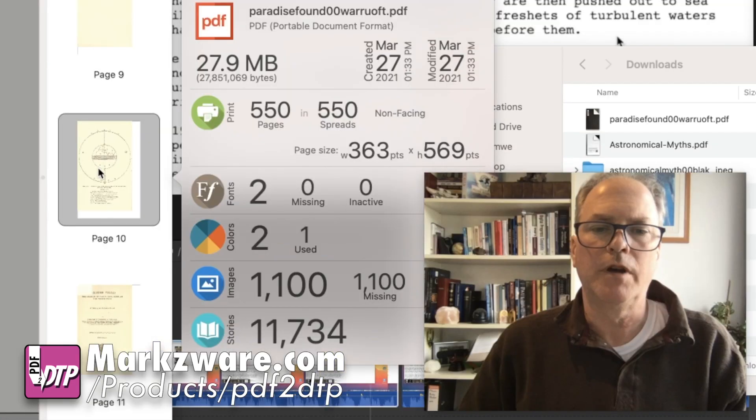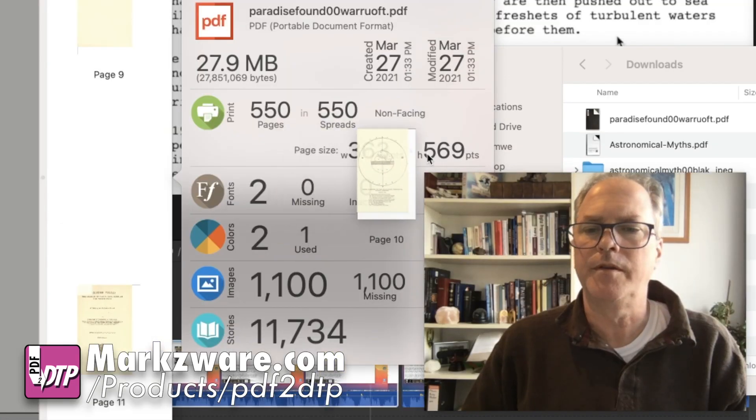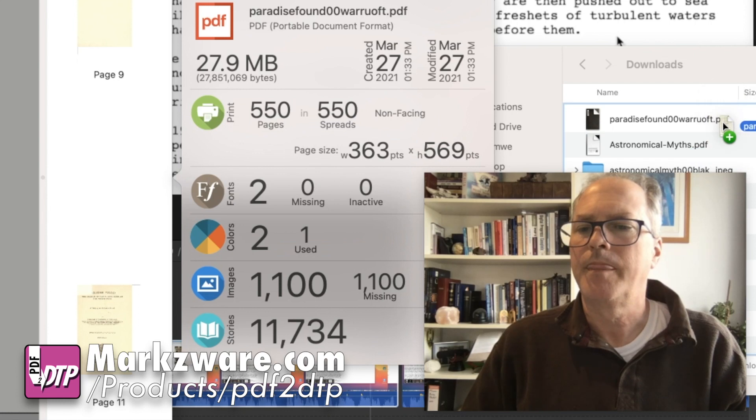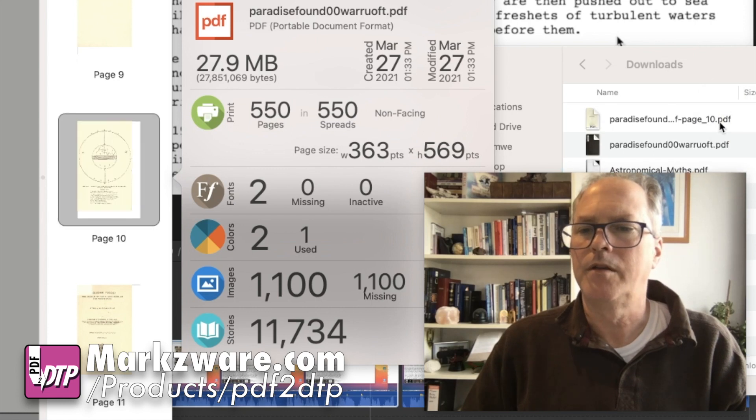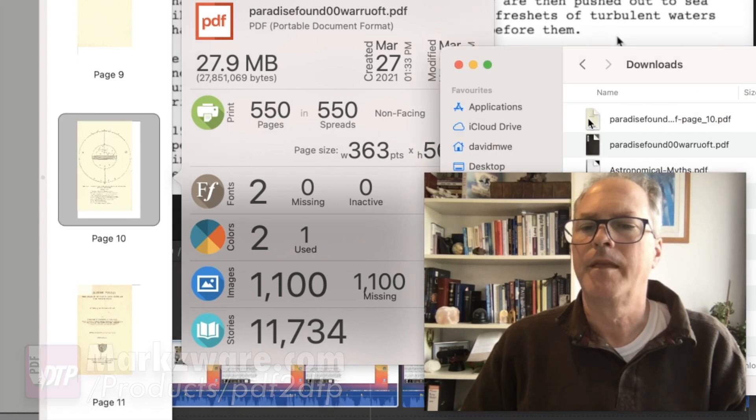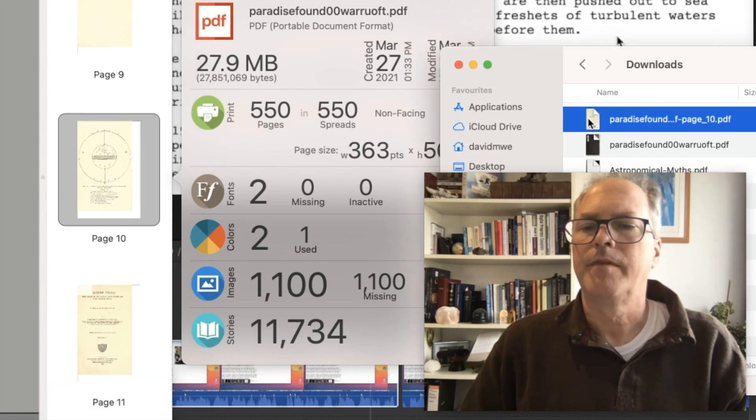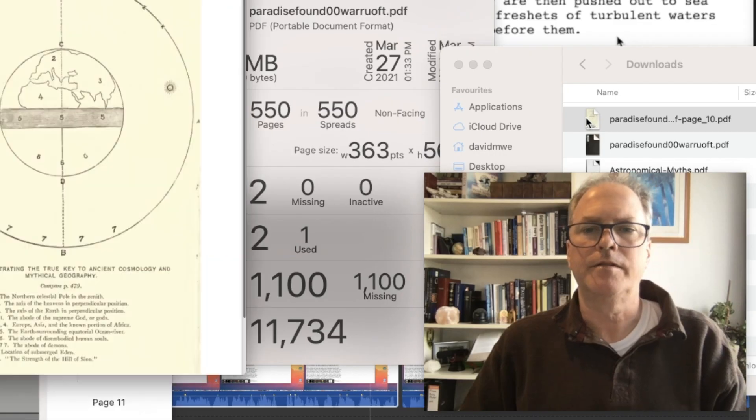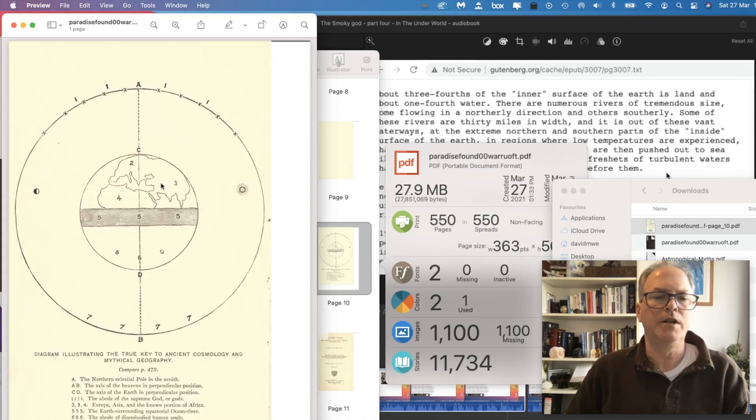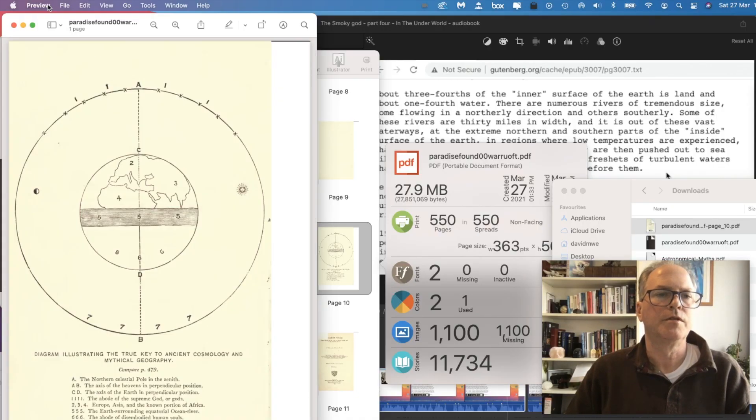So what I can do, I can take this thumbnail right here and I can drag and drop it onto my hard drive or wherever. And then I get that image right here, ready for use.